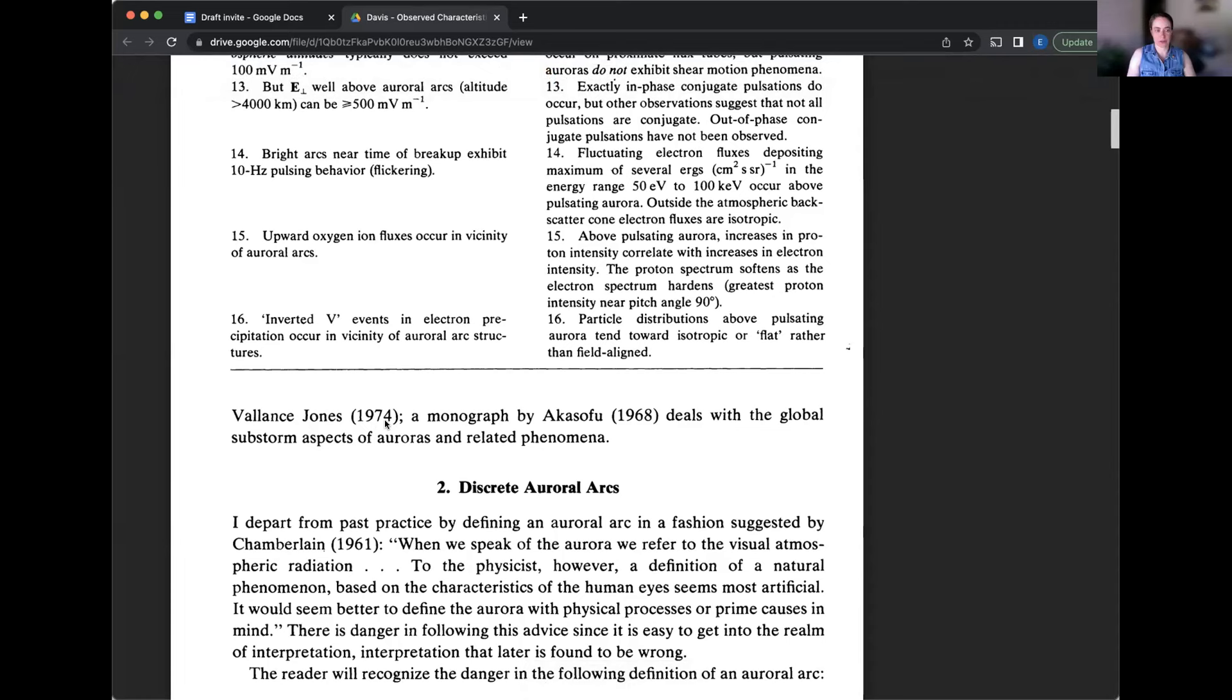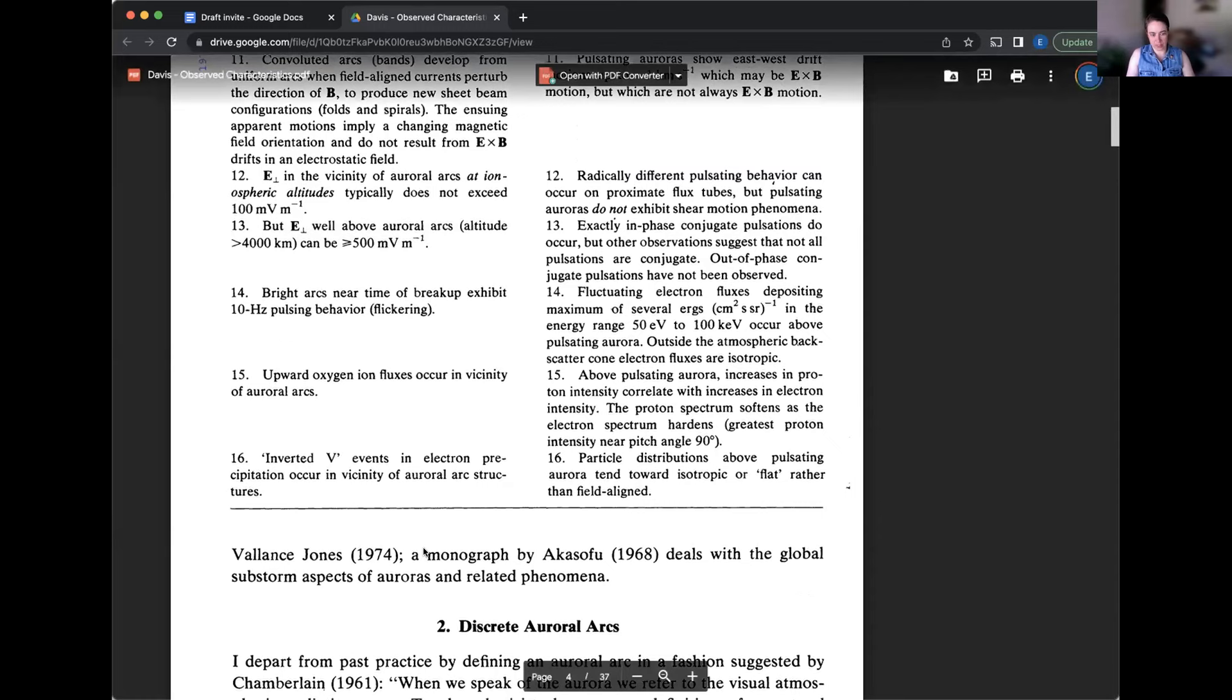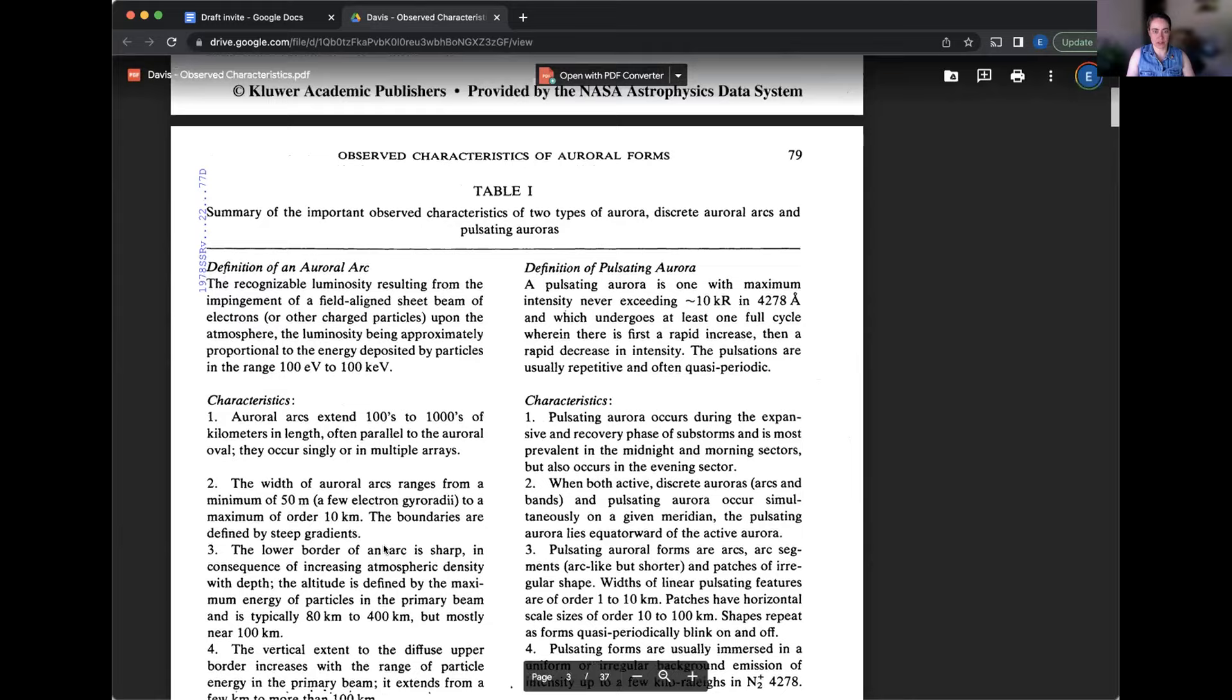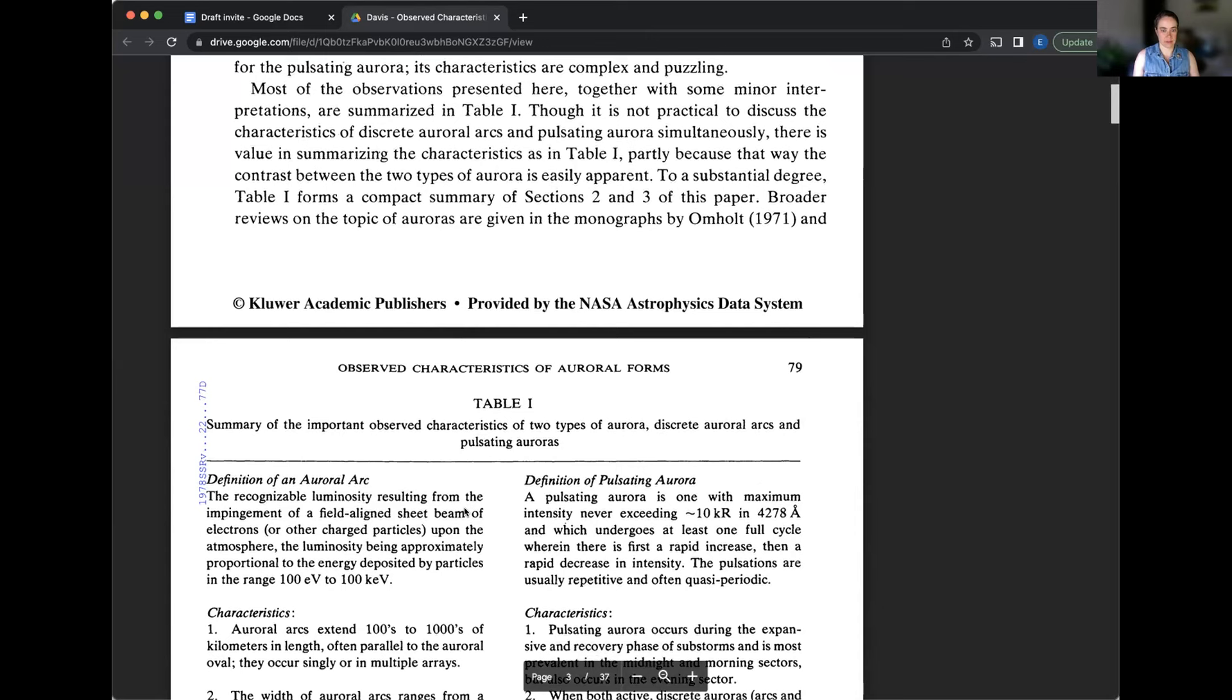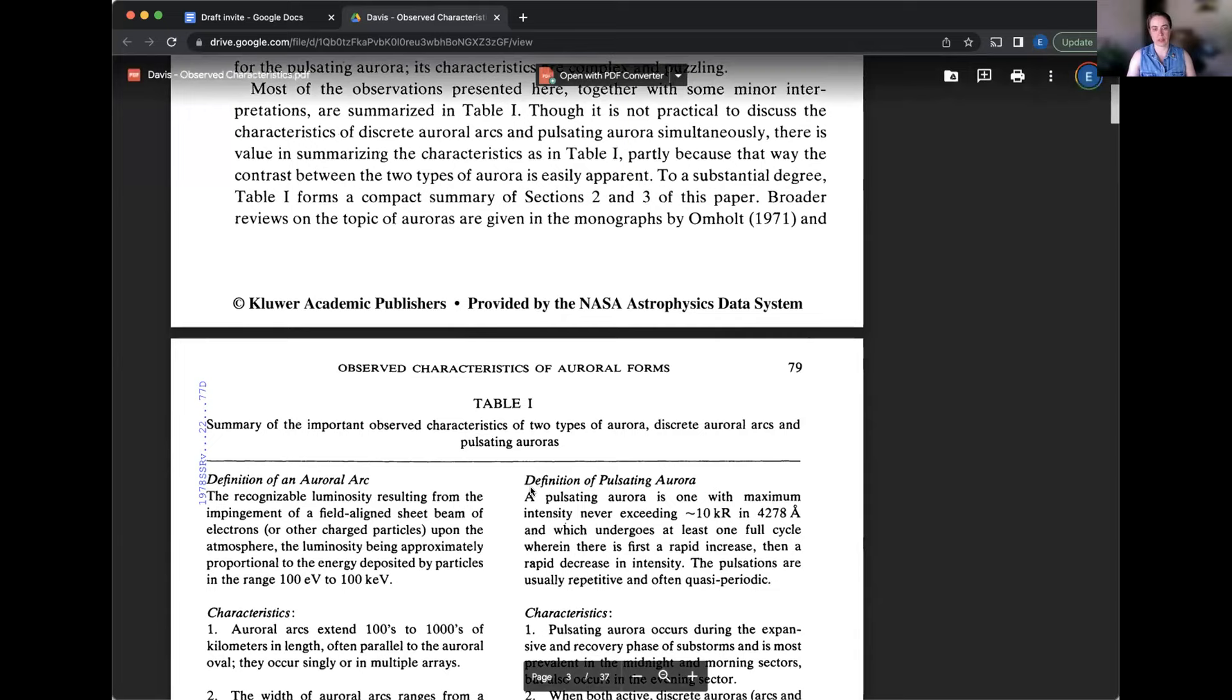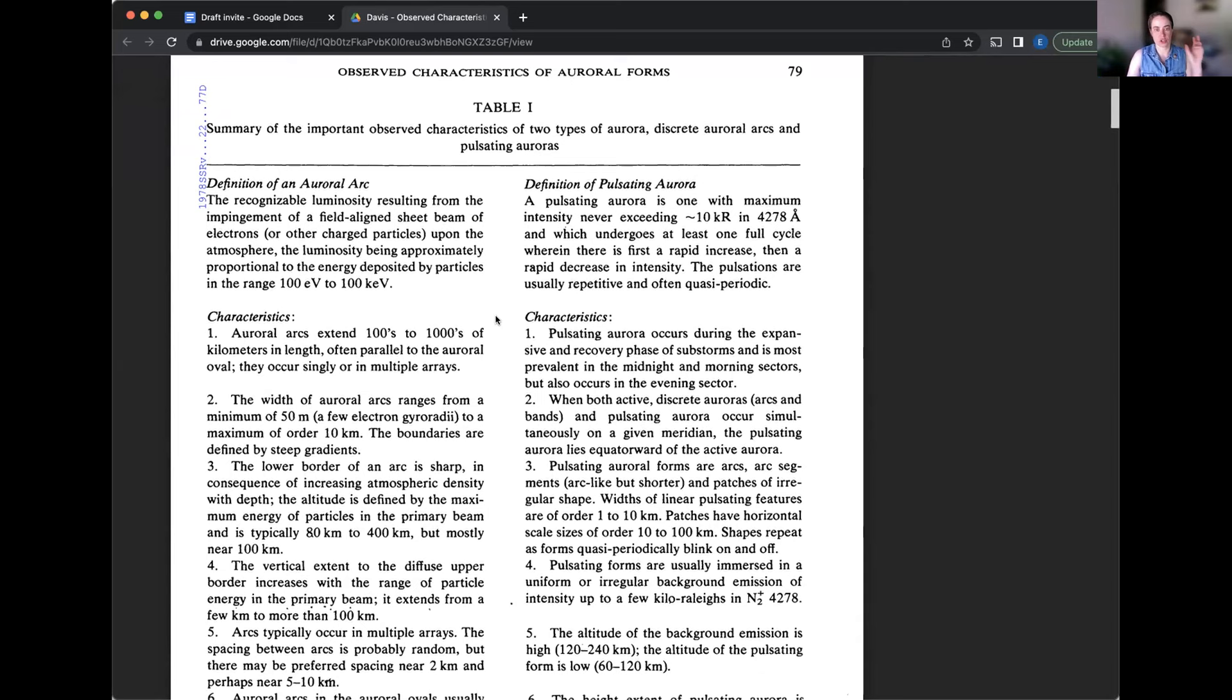Another reason for not adopting the term diffuse is that this term implies a diffuse character, whereas many of the forms one wishes to include in the classification are quite sharply defined. Such auroras appear diffuse to the visual observer or to the satellite scanner, either because of their weakness or because the contrast between these forms and the background is often low.